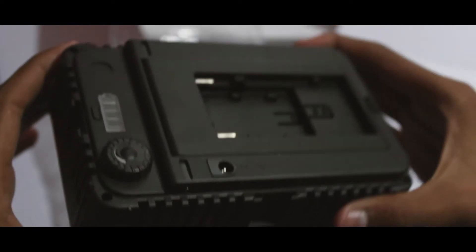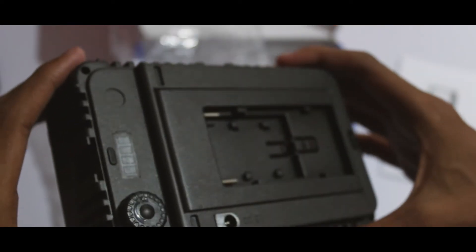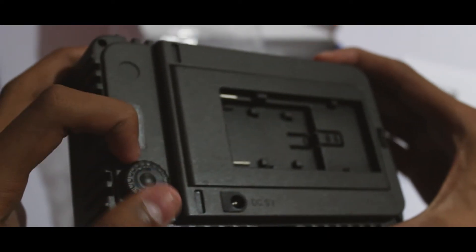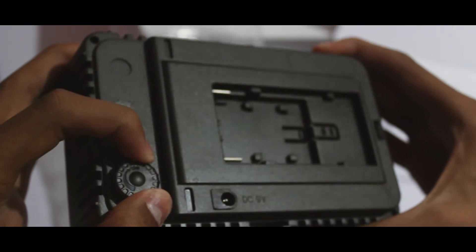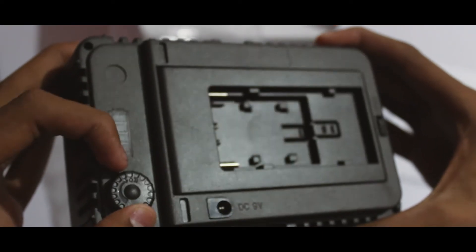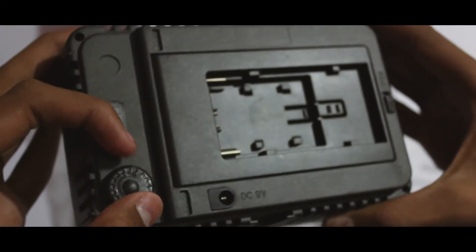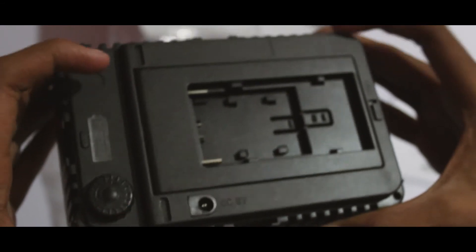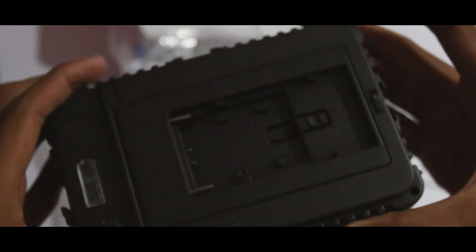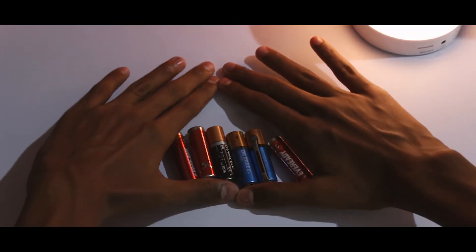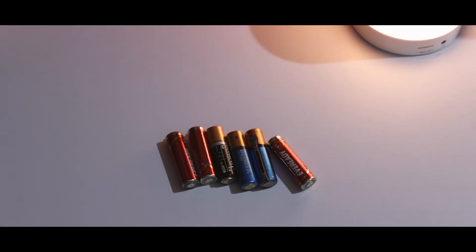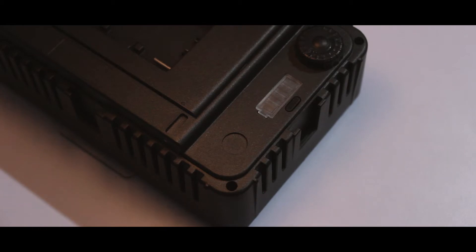And finally, you get to the light itself. It also has a DC in if you want to go old school. Or you could use a battery with their respective holders to power this. Or like me, you could use six AA batteries. This is another hundred bucks if you go this route.